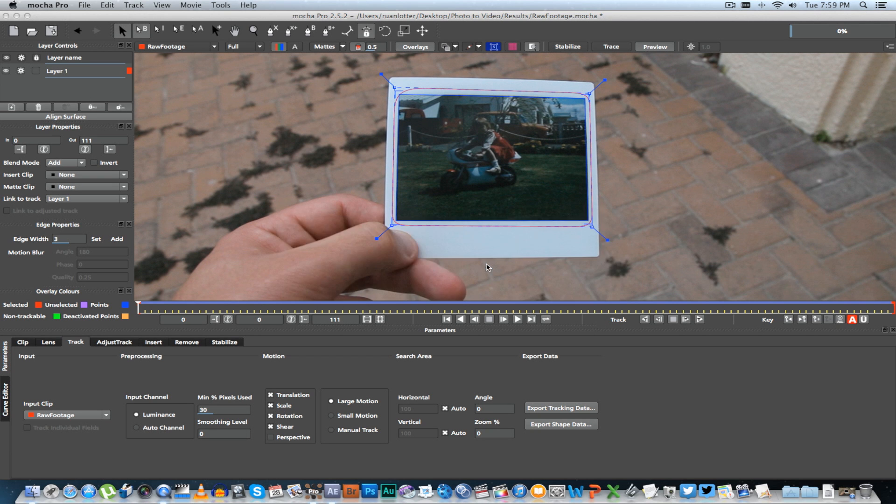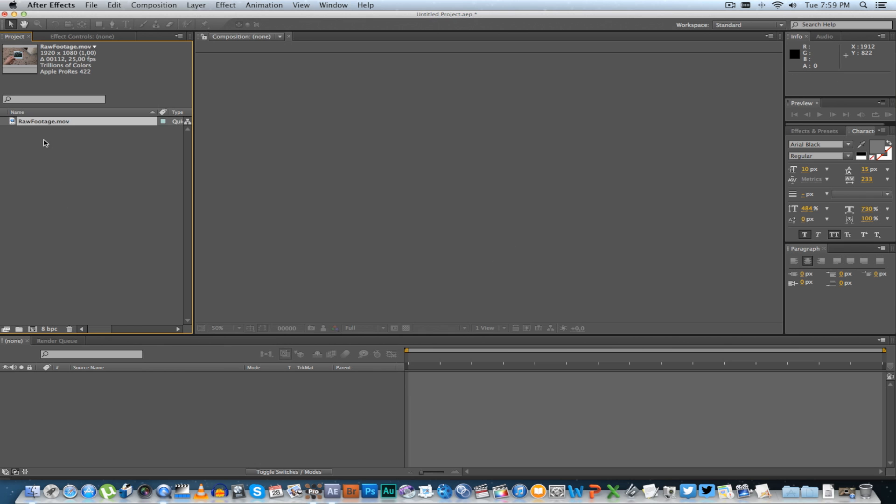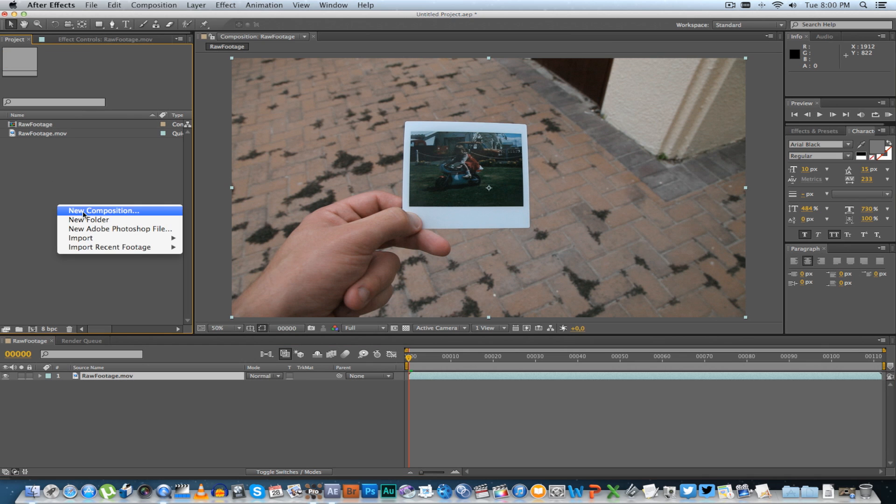Right, now we're going over to After Effects. We can drag in your raw footage and just create a new composition with that.